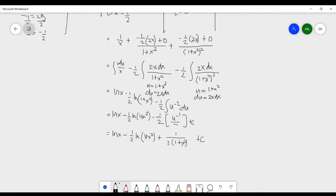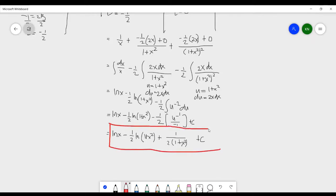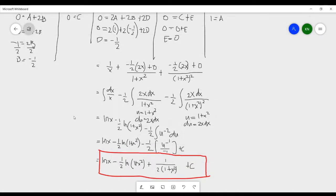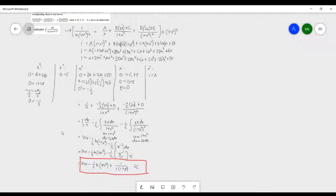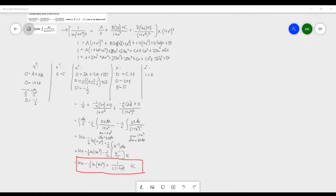This is our final answer. I will be displaying here a clearer version of the full solution for this problem.